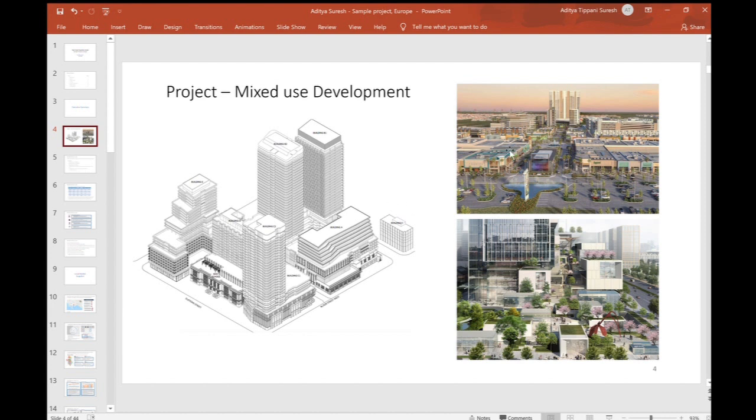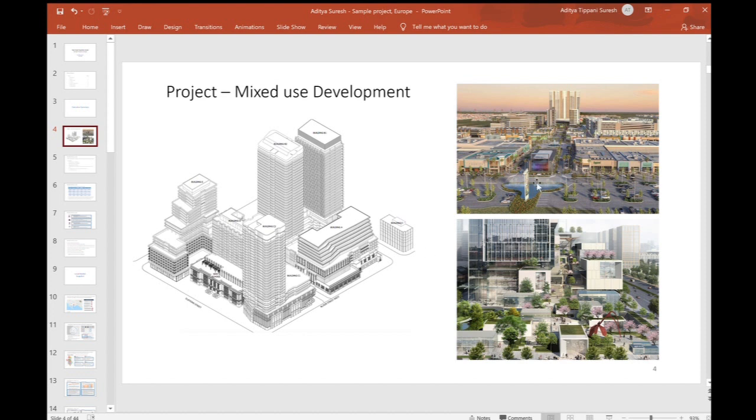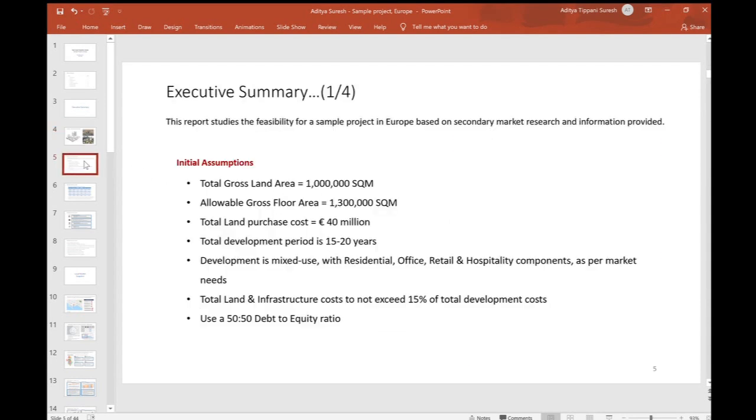These images over here show what a completed project could look like - it's very beautiful. What we are going to do in this exercise is test the business feasibility of this project. Does it make business sense? Will it generate any income? What are the returns as an investor? If you're putting money into this project, what returns can you look at? This is what the series is going to answer.